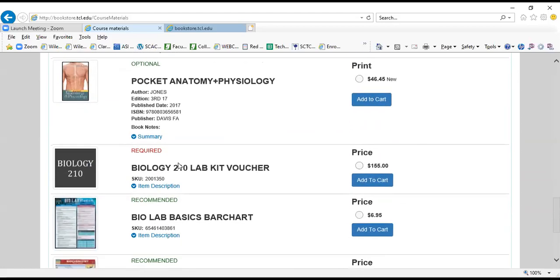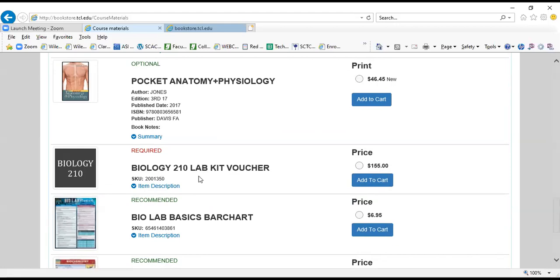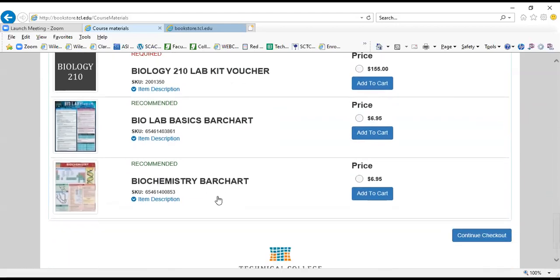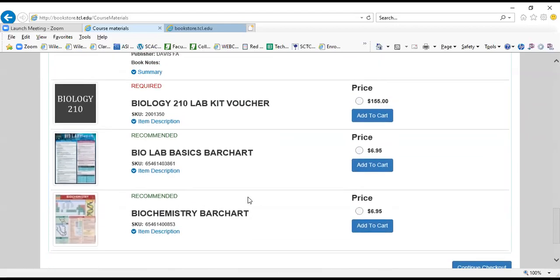And here we've got a required lab kit voucher. So be extra careful that you're paying attention to each item, whether it's optional, required, recommended, just a study aid, because you must have the required items for your class, and all this information comes directly from your instructors.